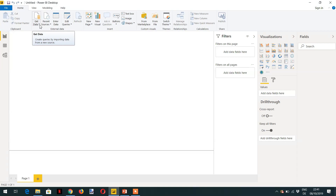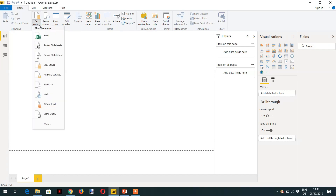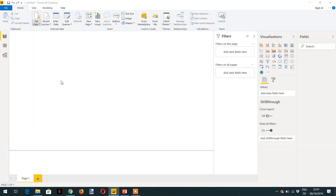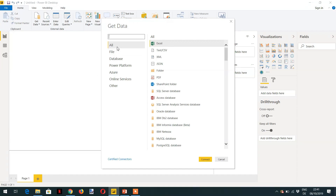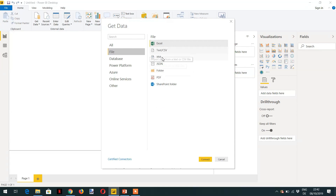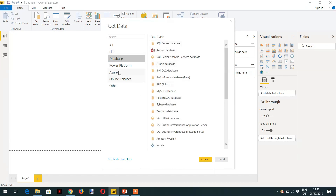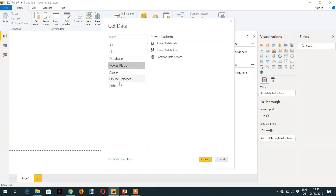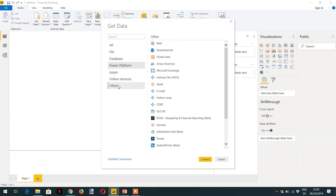The objective of this lecture is to see the different available data sources and how to get data. If you click Get Data, you will see different data sources. Clicking 'More' shows different categories: Files includes Excel, Text, XML, and JSON. Under Databases you can see various databases, and there are also Power, Azure, Online Services, and other categories.